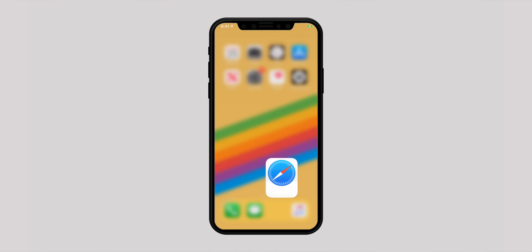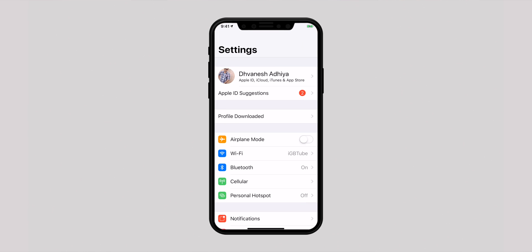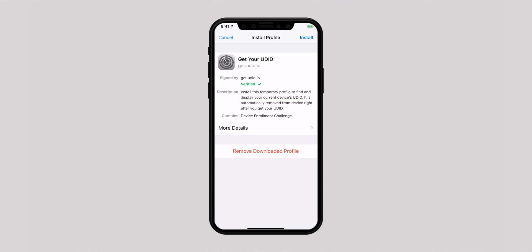When you are done with the UDID information, go back to Settings, select Profile Downloaded and remove the downloaded profile.